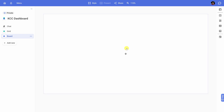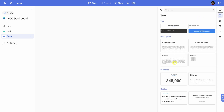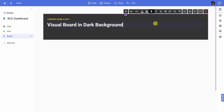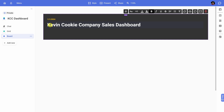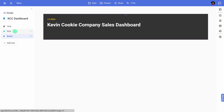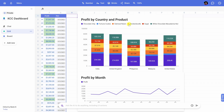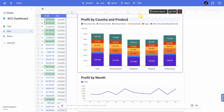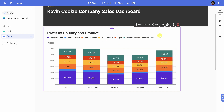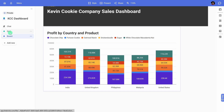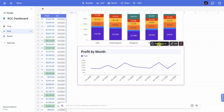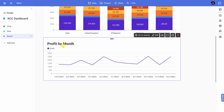This drops us into the board view, where we're going to construct our dashboard — this is where we can communicate and present all the information we pulled together in the grid. I think it would be good to have a header describing what's on this board. On the right-hand side I'll insert a text element — I like the 'visual board in dark background' style — and I'll update the text. Now let's bring some of those visuals into the dashboard. I'll click back into the grid and here we see those beautiful visuals. I want to bring in the profit by country and product first — I'll click 'Send Copy To' and select the board. Then I'll go back and do the same for the profit by month chart.